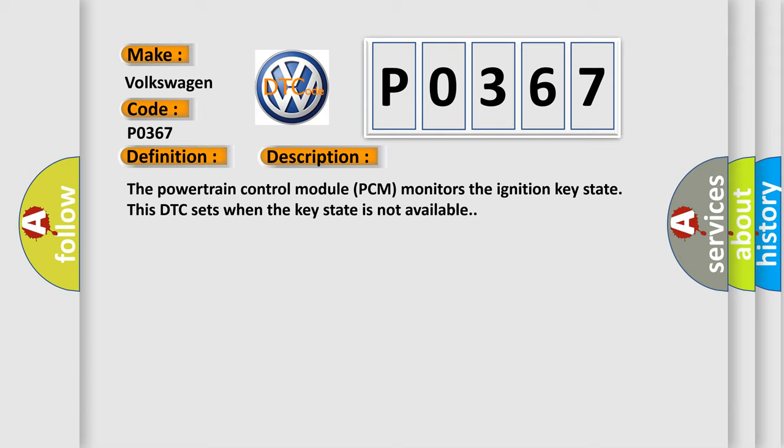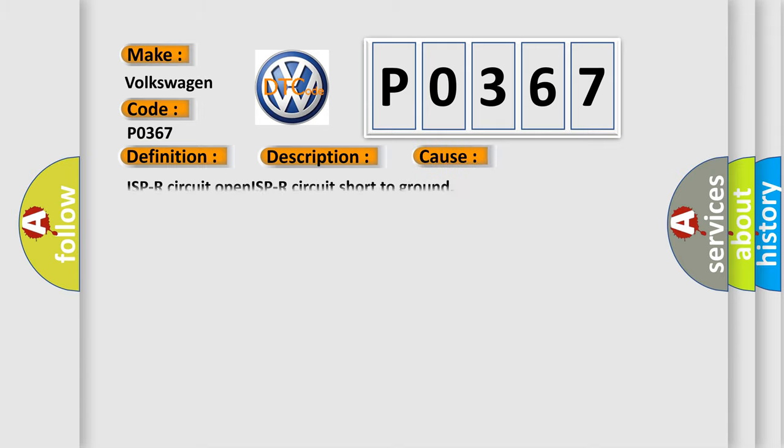This diagnostic error occurs most often in these cases: ISPR circuit open, ISPR circuit short to ground.